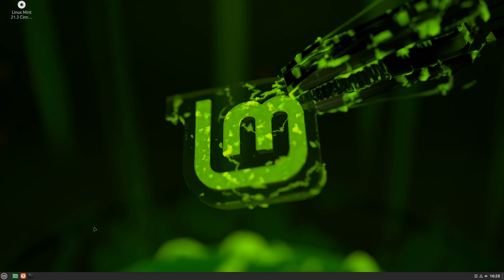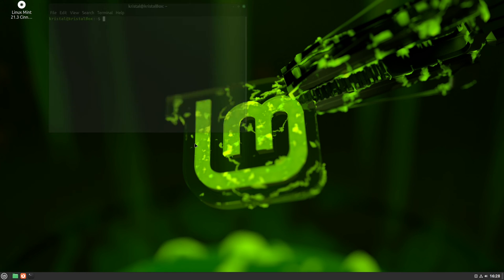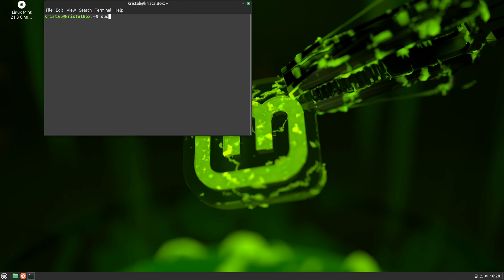Again, if on Mint, I do sudo update Grub to fix it showing Ubuntu and Grub. And after that, it's all done.